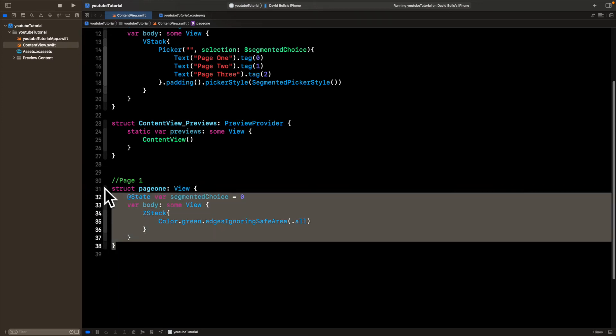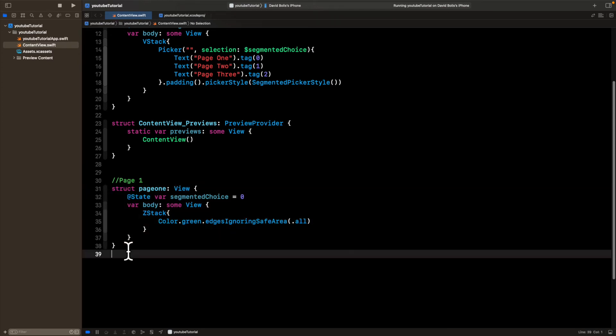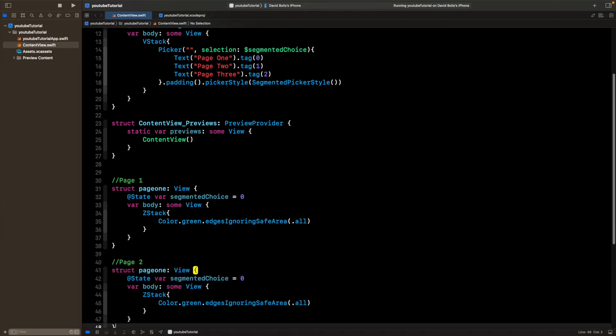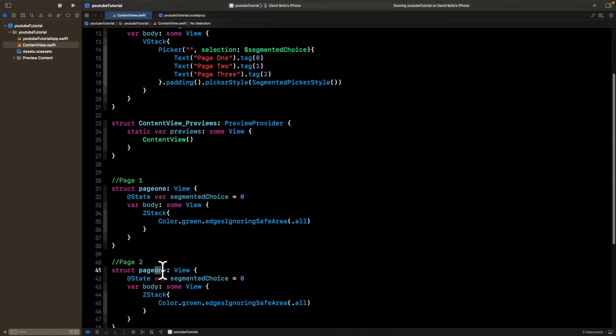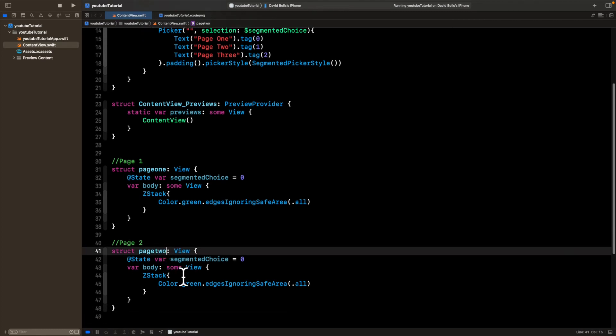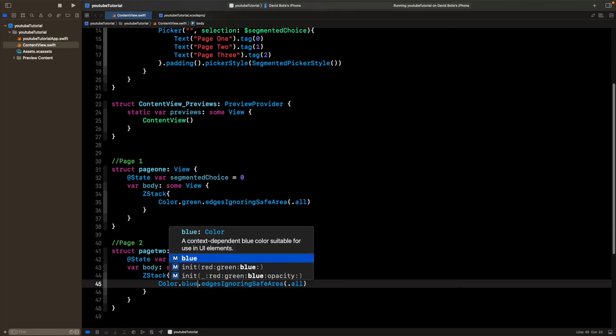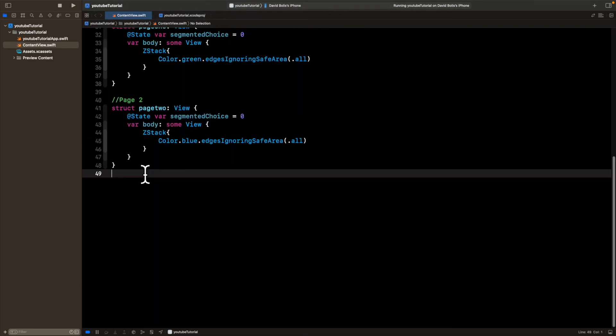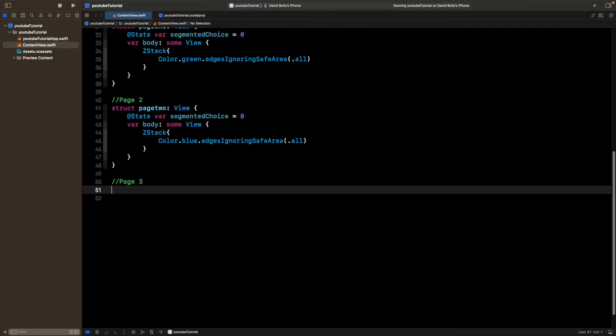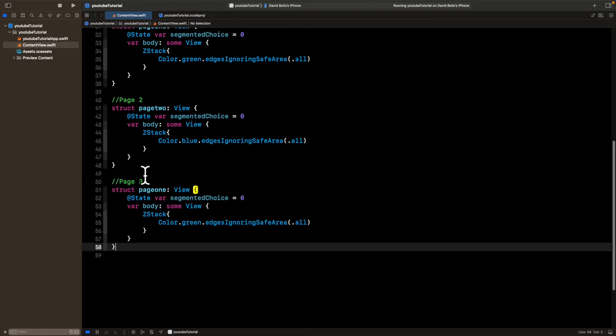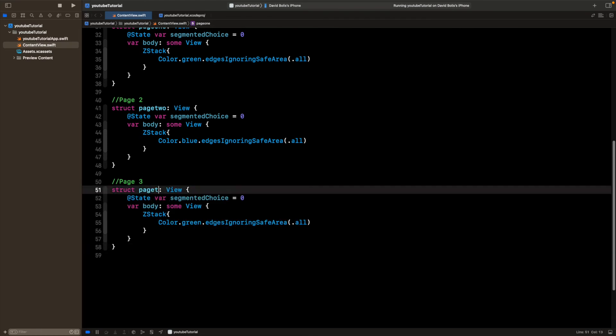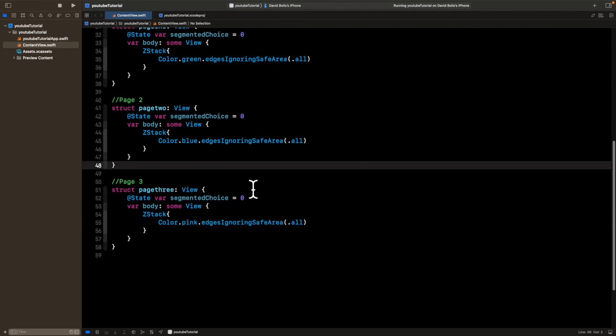After that, I'm basically just going to be copying this. Page two. And let's change this to page two. And then let's change this to blue. Finally, we've got page three. And I hope that you get the idea behind this at this point. So page three, we're going to change this to pink. There we go. Beautiful.